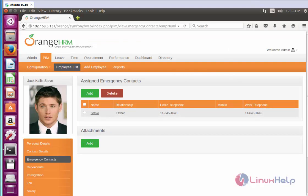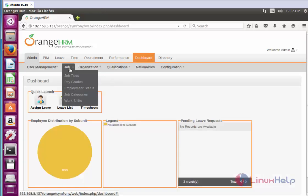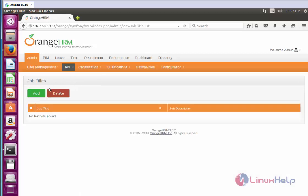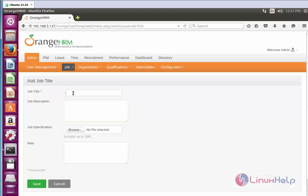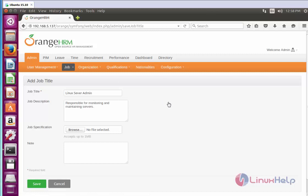These are the basic methods to create an employee. Next, I am going to configure job management functions like job titles, pay grades, employment status, and more categories. Let me show how to do this. Click Job Titles and click Add. Enter the job title and a description.